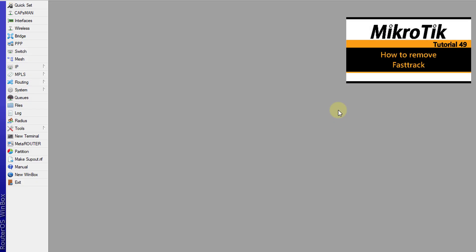Before you follow this tutorial, the first thing you need to do is to disable fast track. You can look back at tutorial 49 — in that tutorial I showed how to remove it, so you can look back at that.